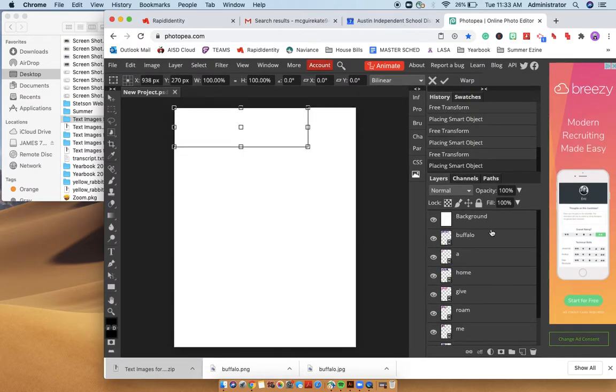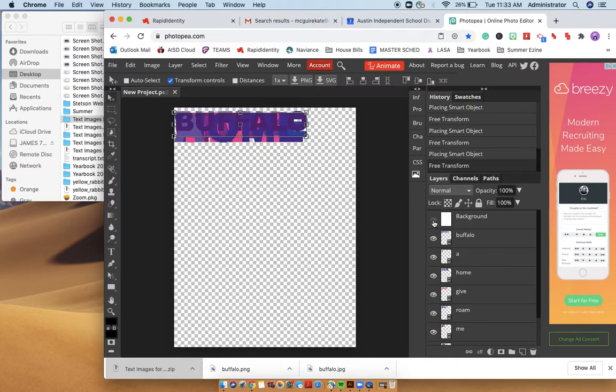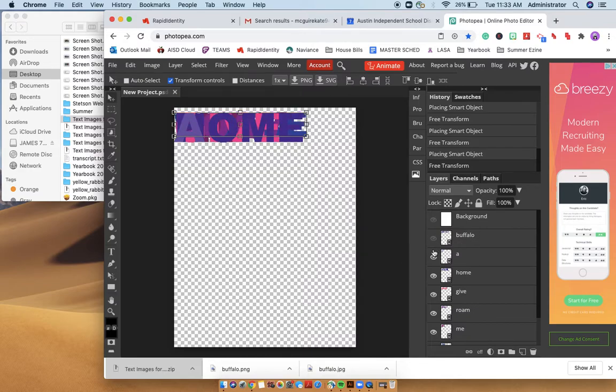And the reason you can't see them is because the background layer is at the top. If you were to unhide that, then you would see that you have all of your text right there. And you can play with each text.